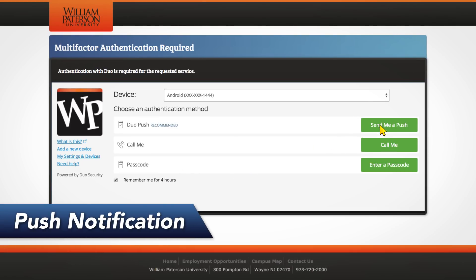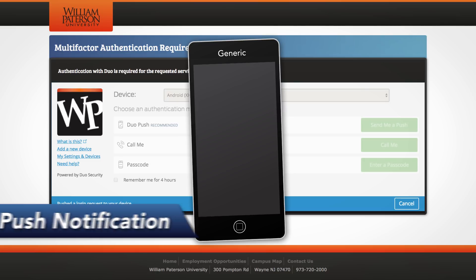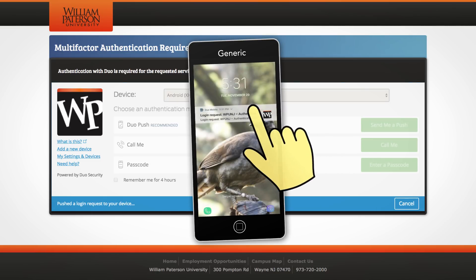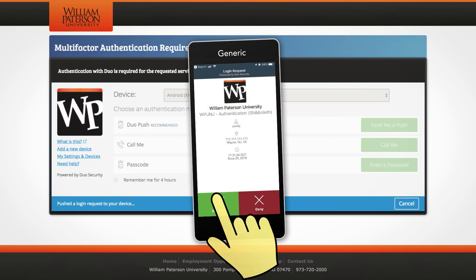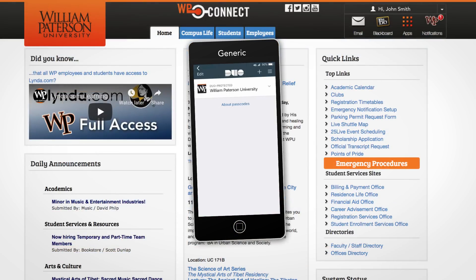Clicking Send Me a Push will send an authentication request to your phone via the Duo mobile app. Tap Approve in the prompt and you will be logged into the system.